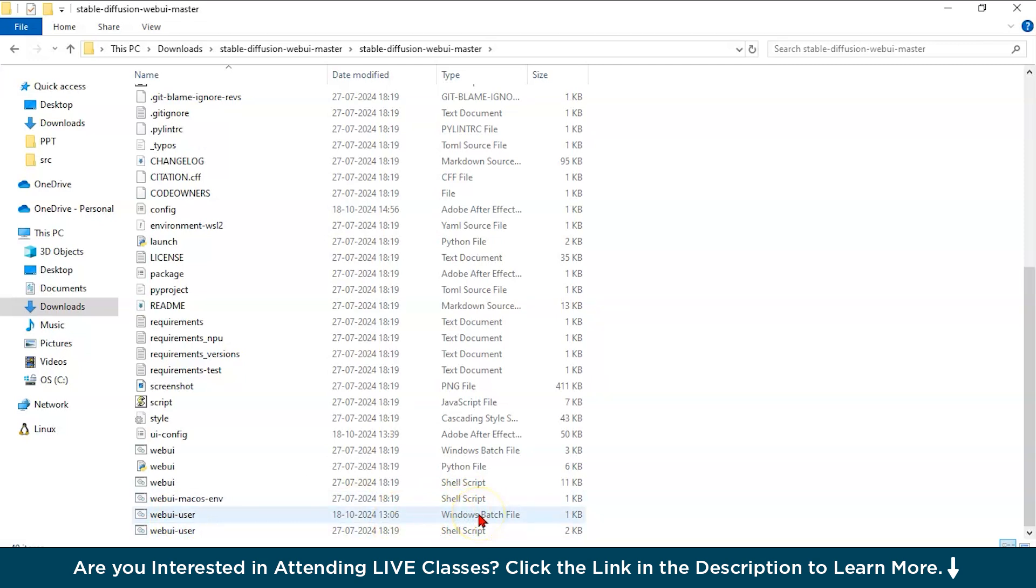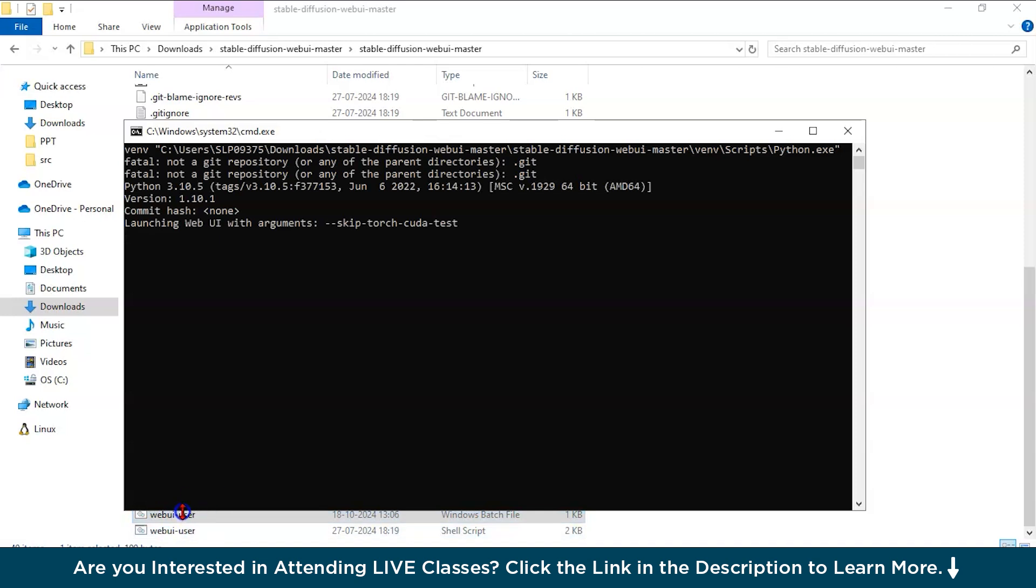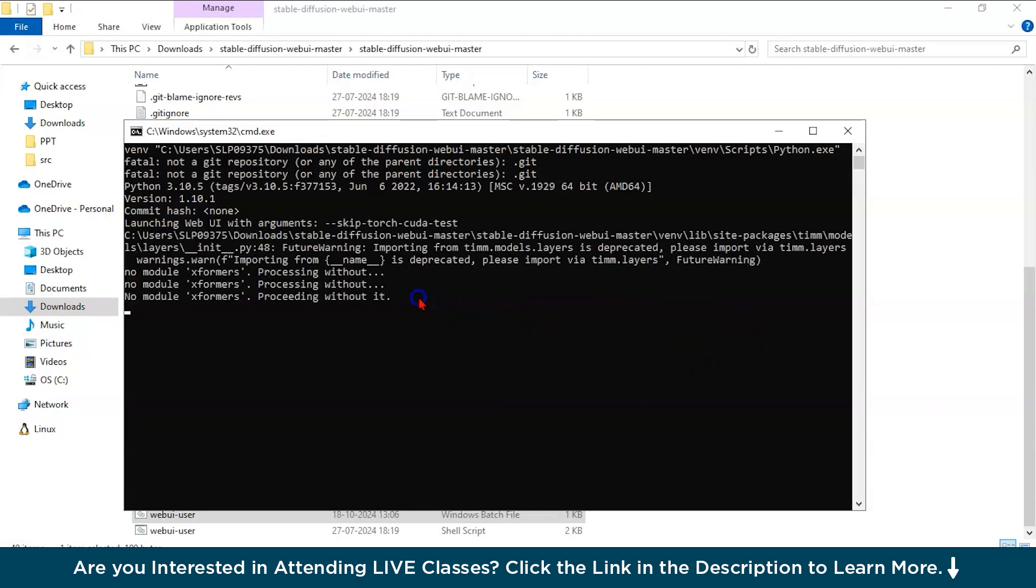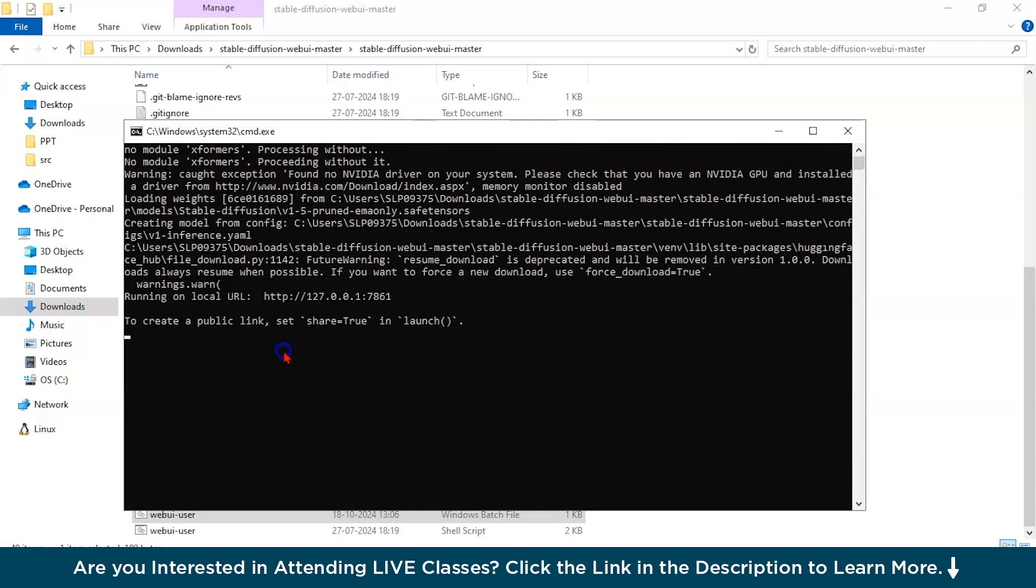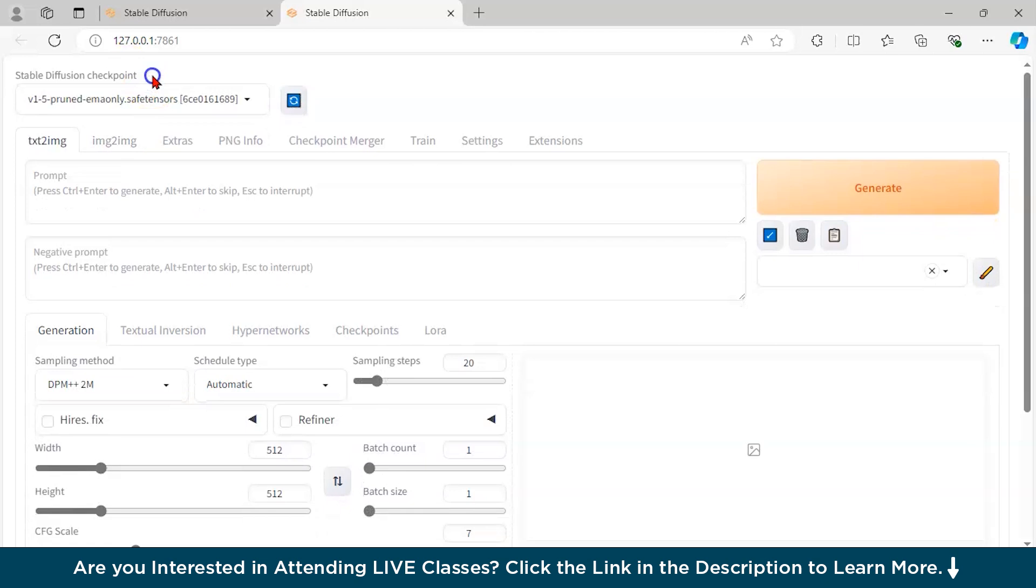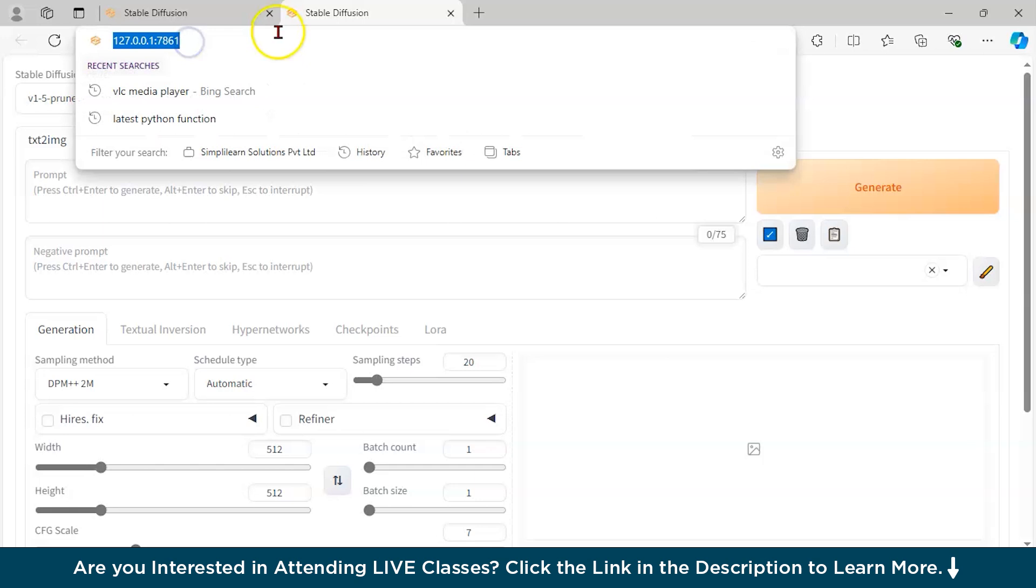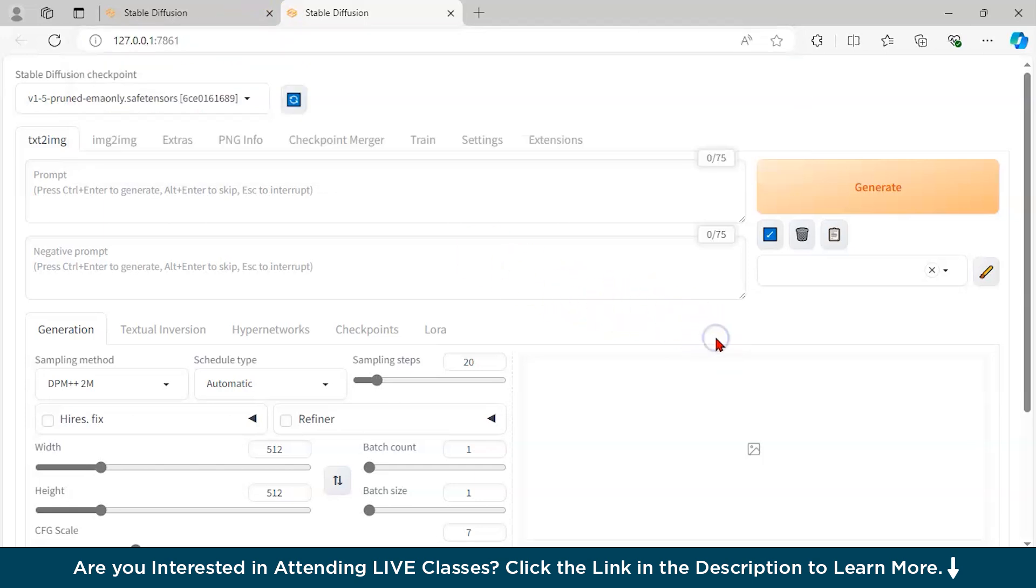I have already installed, but you have to just double click this and everything will be installed. So it will launch one page. After installing this, it will take like half an hour because it will download multiple files of around 45 GB. For a while, let me run it. See, this page will come. As you can see here, I am running Stable Diffusion locally, 127.0, this is local.